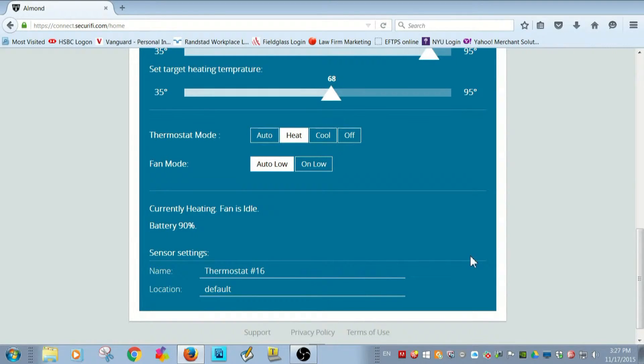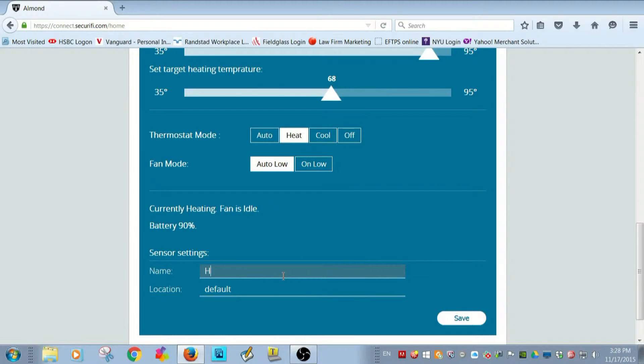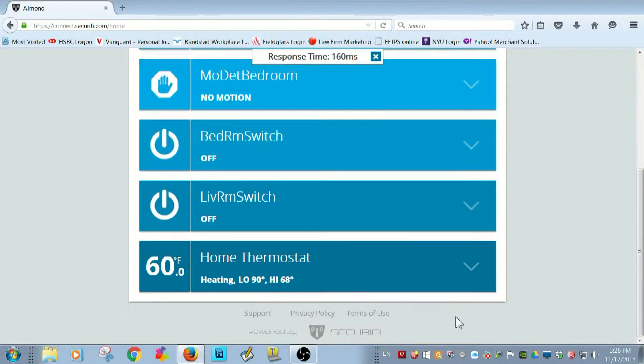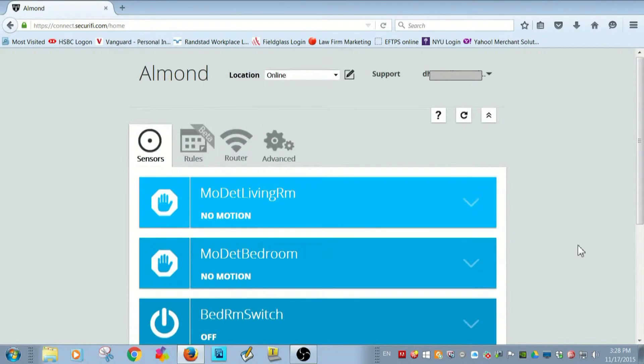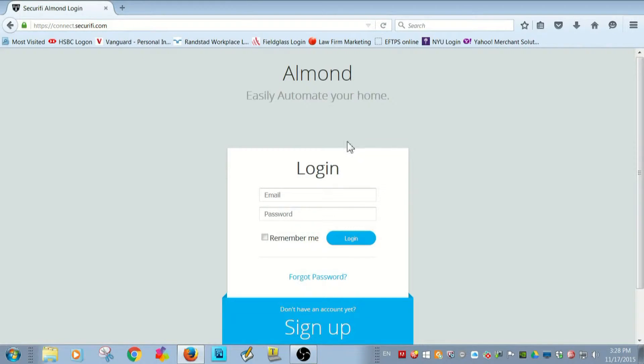By the way, you can also change the name of your thermostat. Let's give it something friendlier. Save it and I'm ready to go home. Pretty cool, huh?